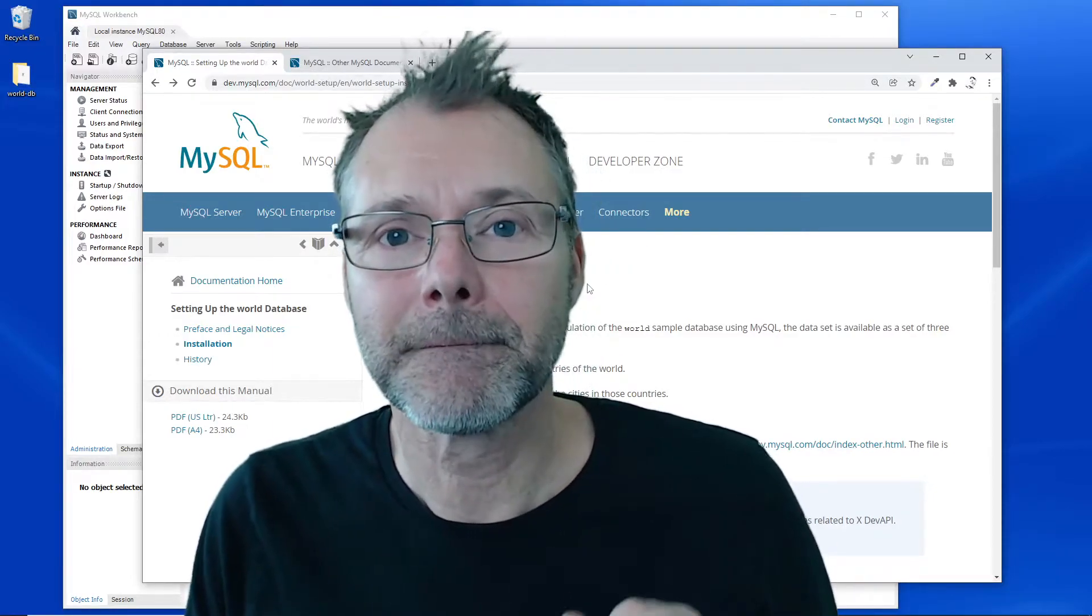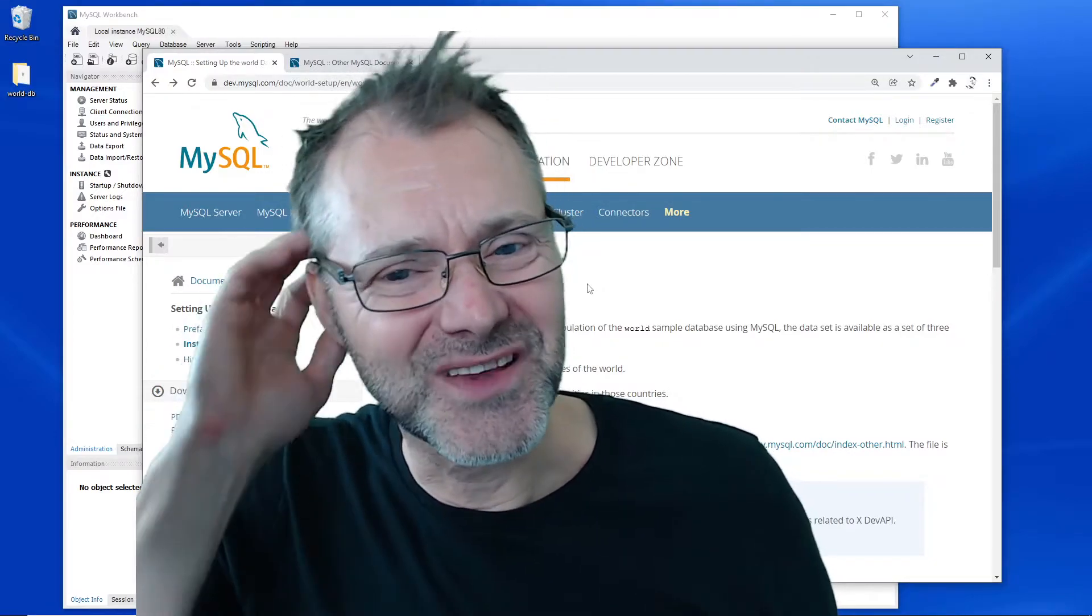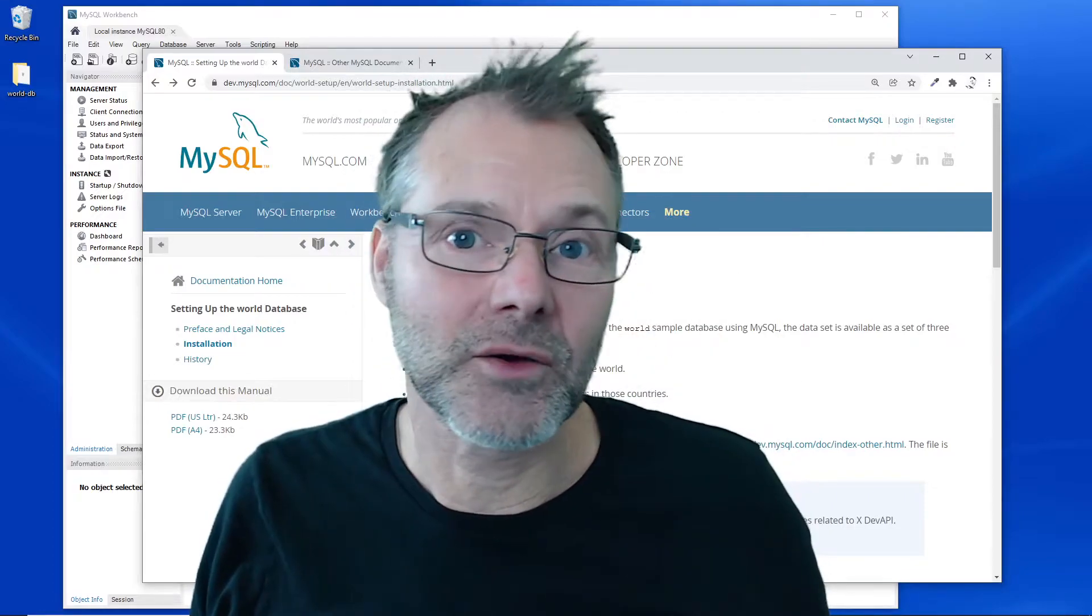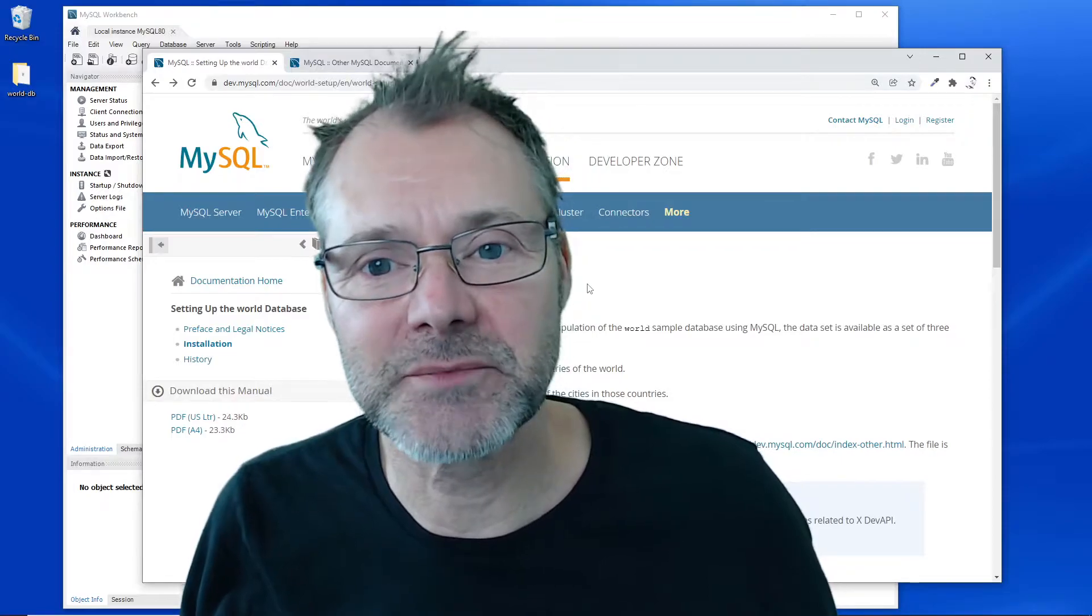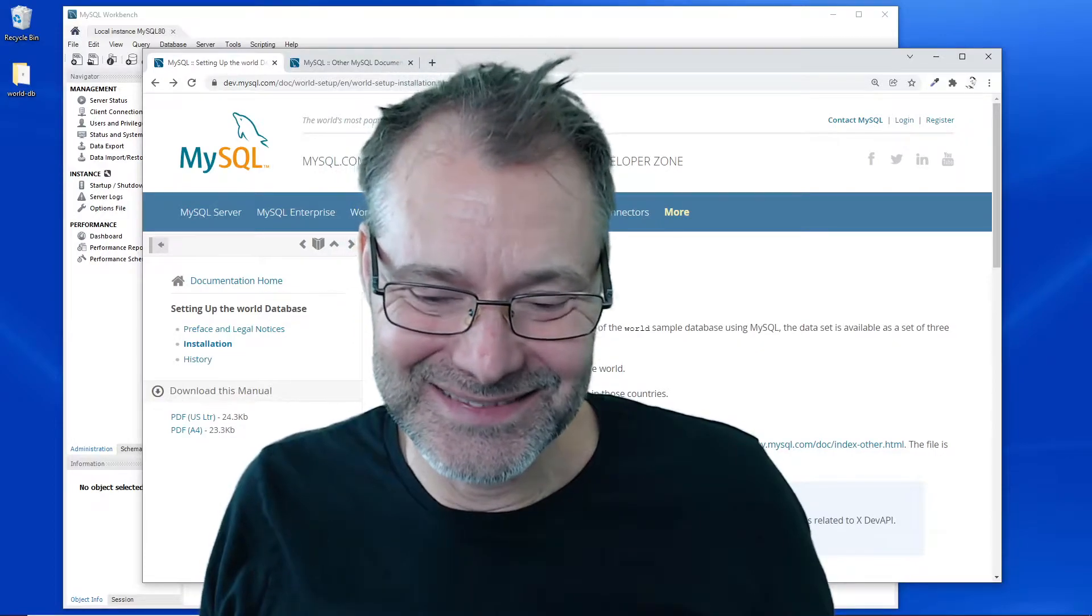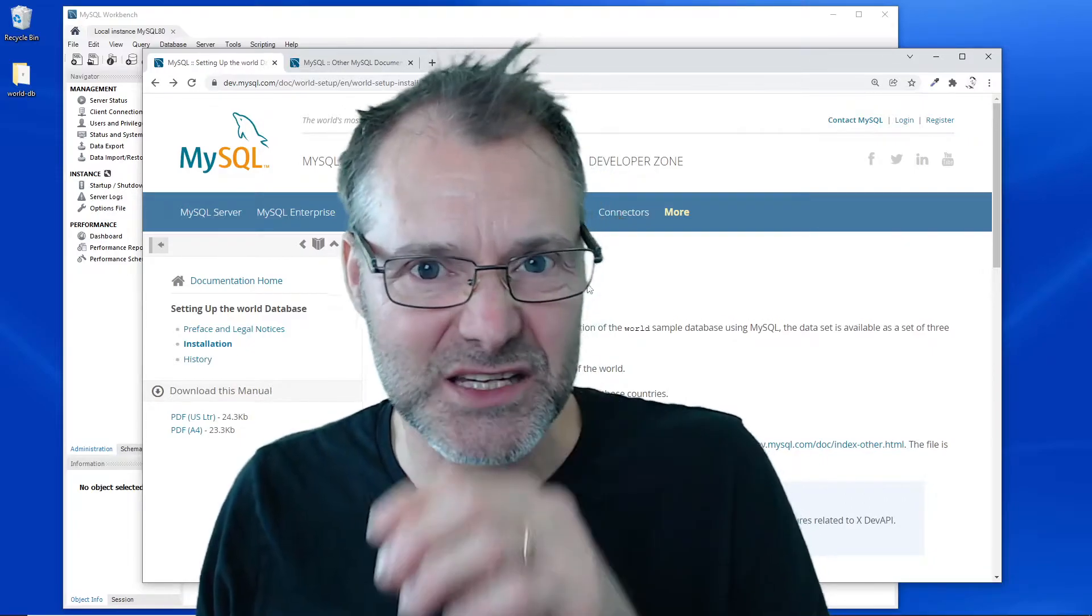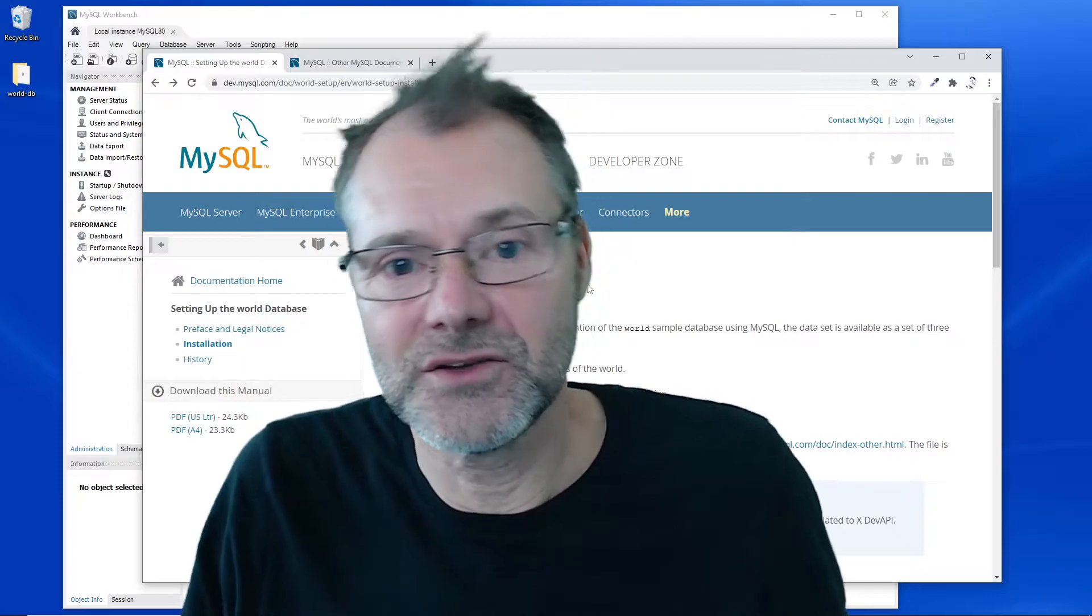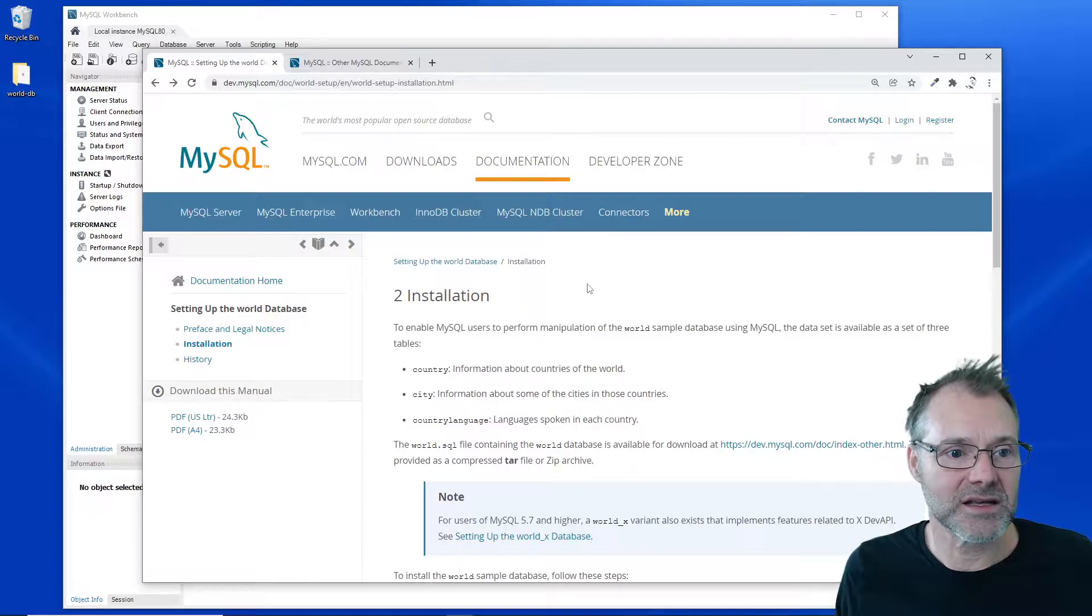Hi everybody, Michael here. I'm gonna get going with the database. I've figured out that I'm gonna use the world database. It's a common example database provided by MySQL, so I'm gonna download it and try to get going with it. I'll install it into my database server as a database and connect to it, use it—whatever you do with databases. Follow me and let's see how hard it can be.